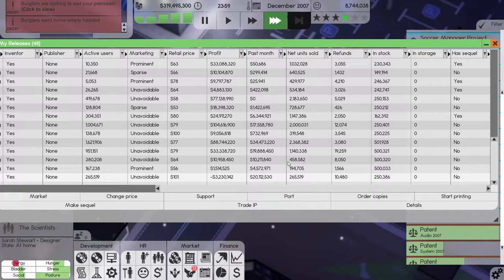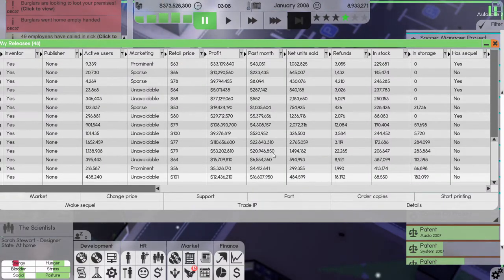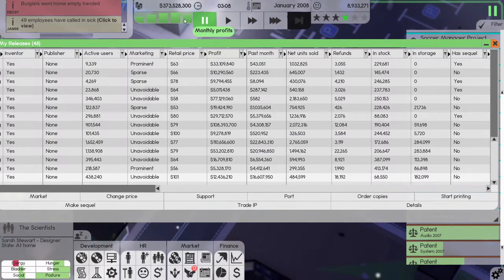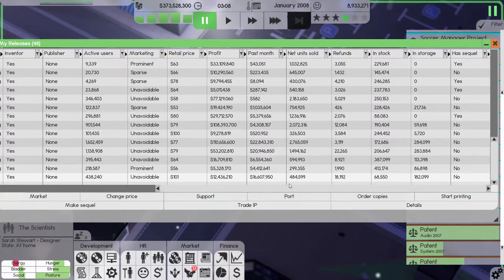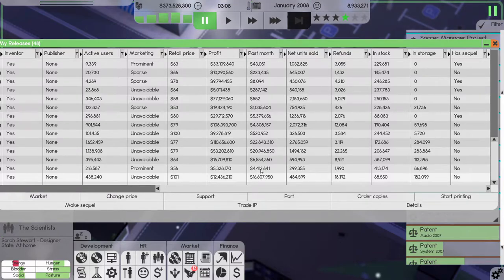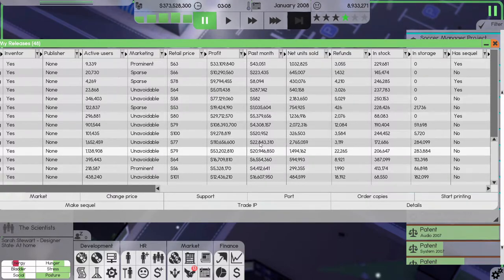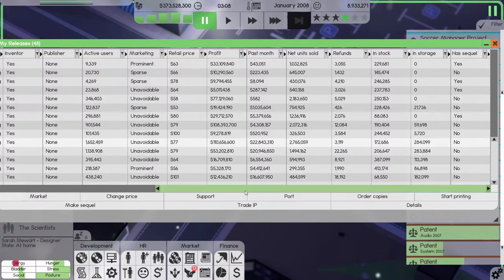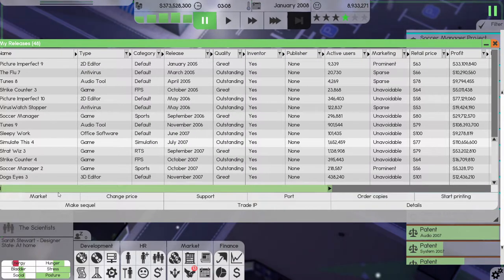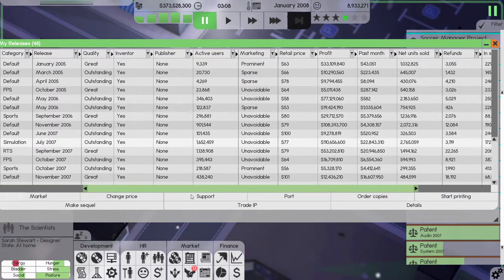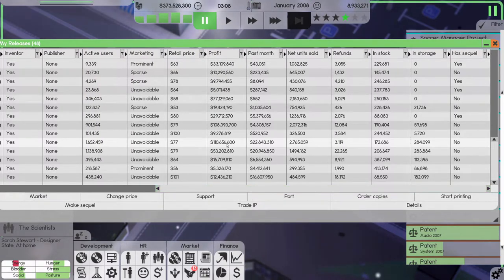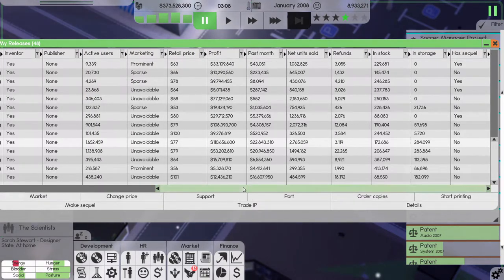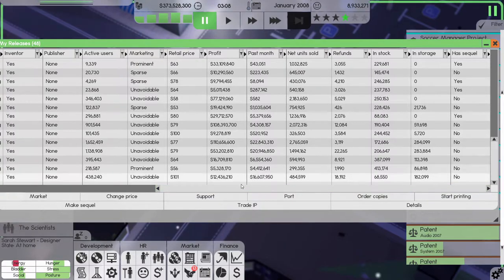Let's see, 319 million we have, 373 million, so not as much profit as last month but okay. Dog Size made 16 million, 4 million, 6 million, 20 million, 22 million. Strike Counter and Soccer Manager are not as big successes as those two, but they're still successes, and so is Dog's Eyes 3 for sure.